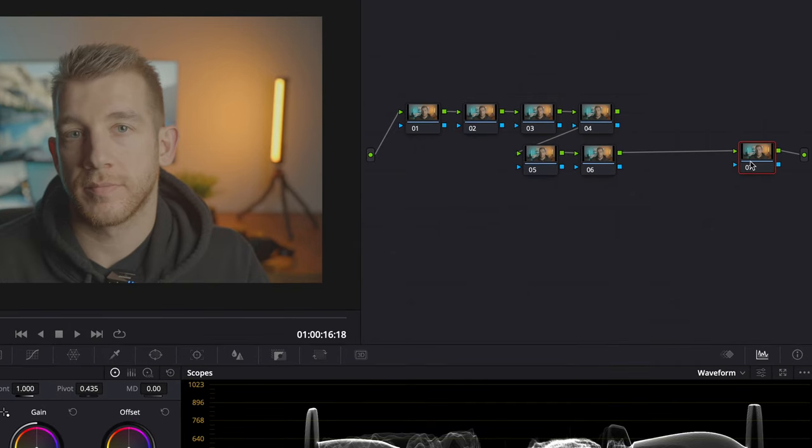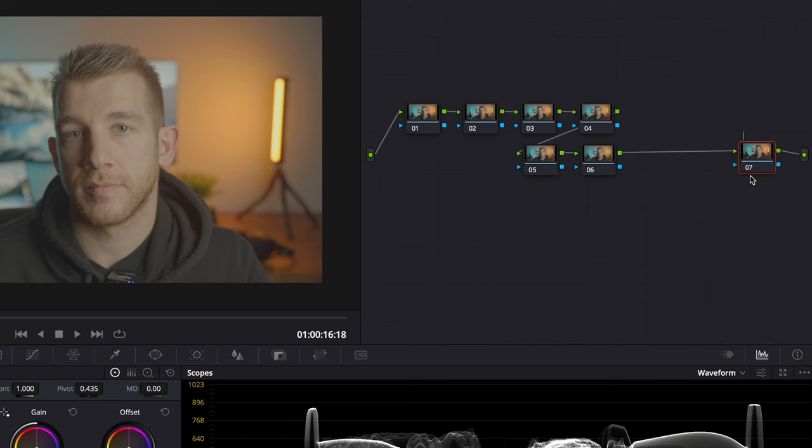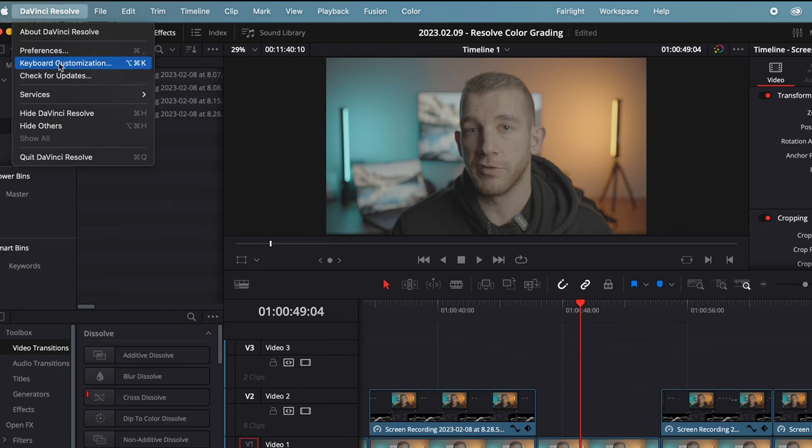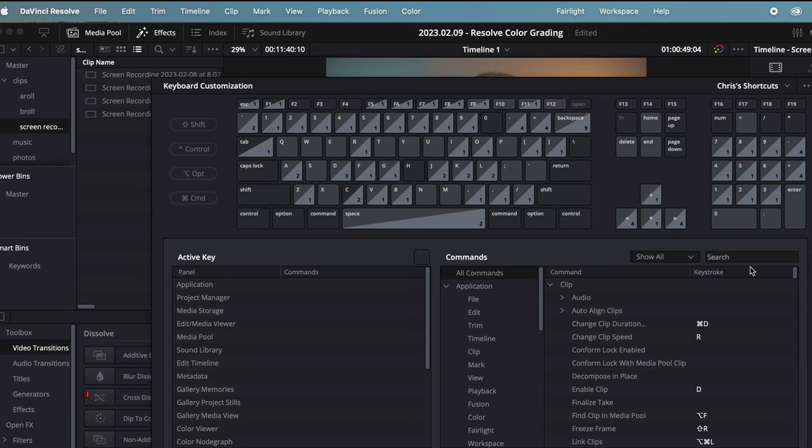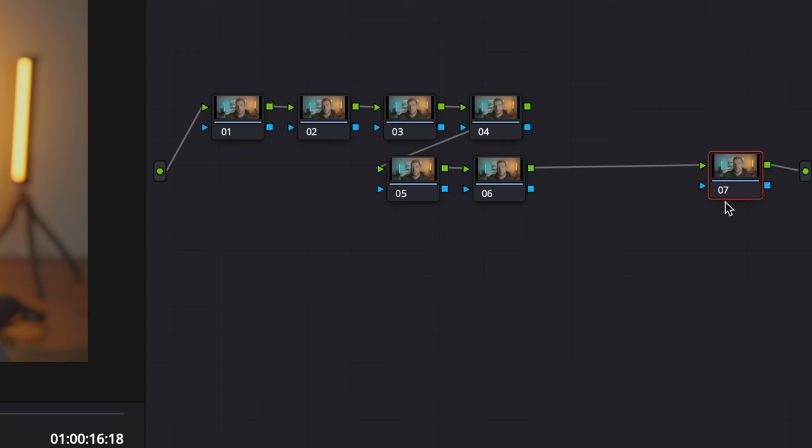I'm going to label all of the nodes now so I know what each of them are doing. You can do this by either right clicking a node and clicking add label or you can map a keyboard shortcut to do this. I've mapped mine to Q, so as I noted the last node is the color space transform so I'll label it CST and I'll go through now and label the rest of the nodes.